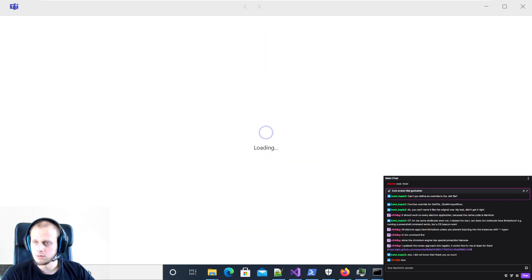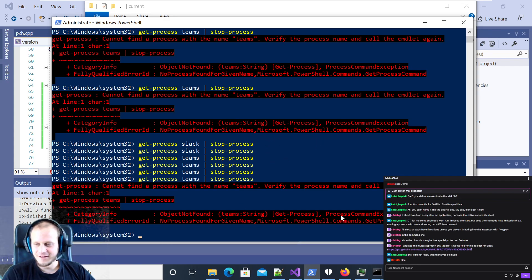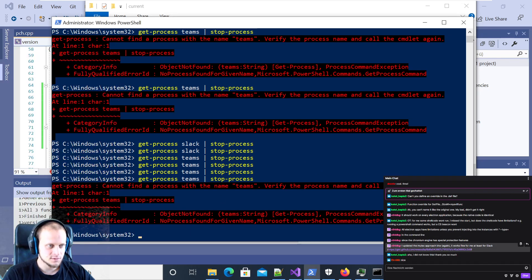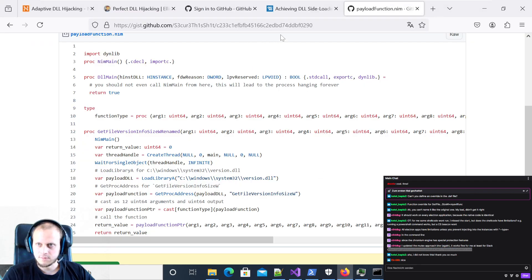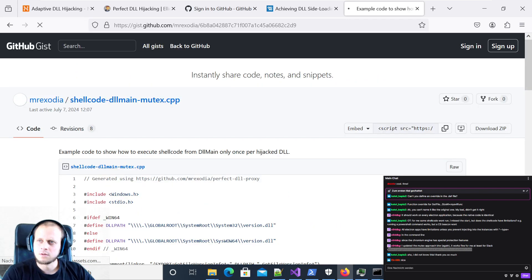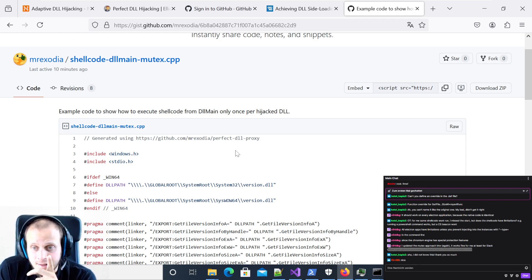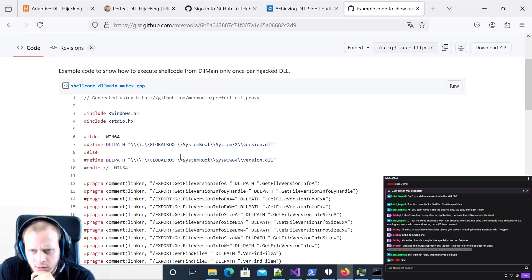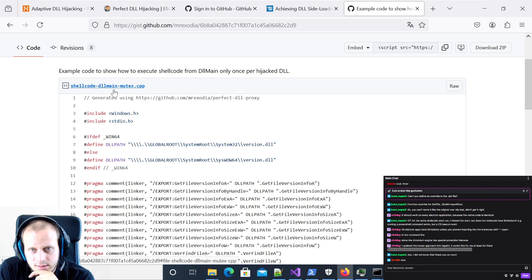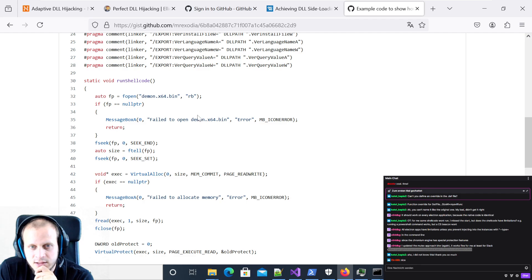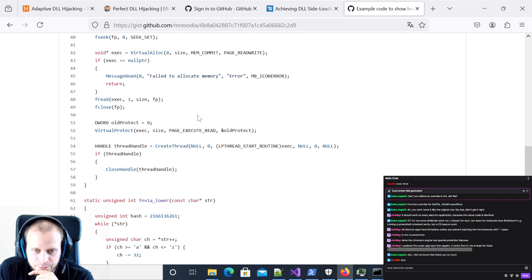I was also told today - and I didn't know before - that if you use a mutex from DLL main, you can make sure that your payload is only going to get executed once instead of multiple times. I never used mutexes before. You can create a mutex with this API, and the question is where the mutex is created since we have multiple processes - it must be related to the Windows operating system.